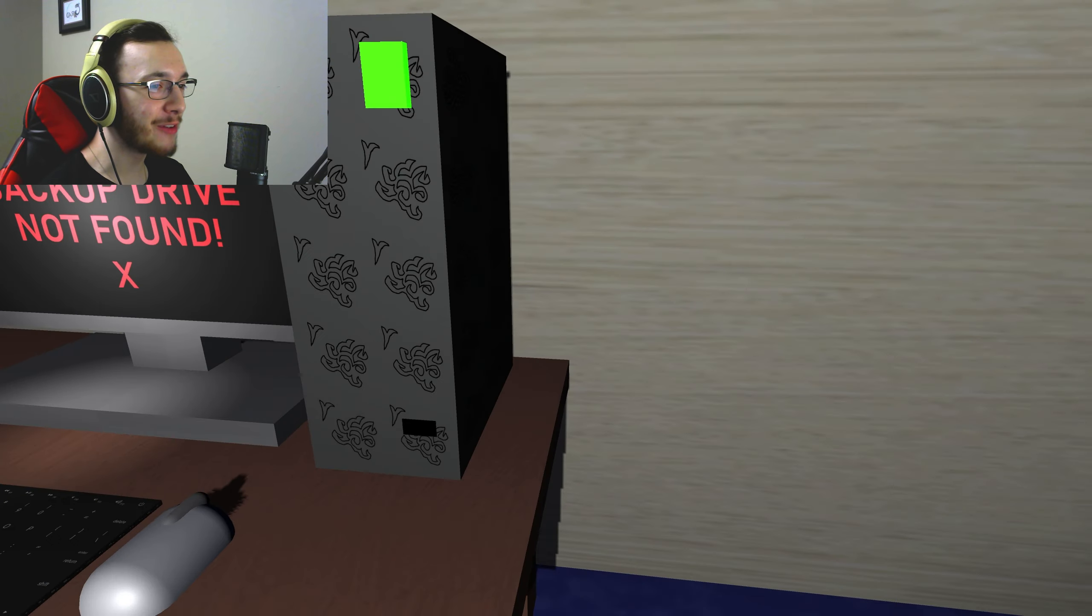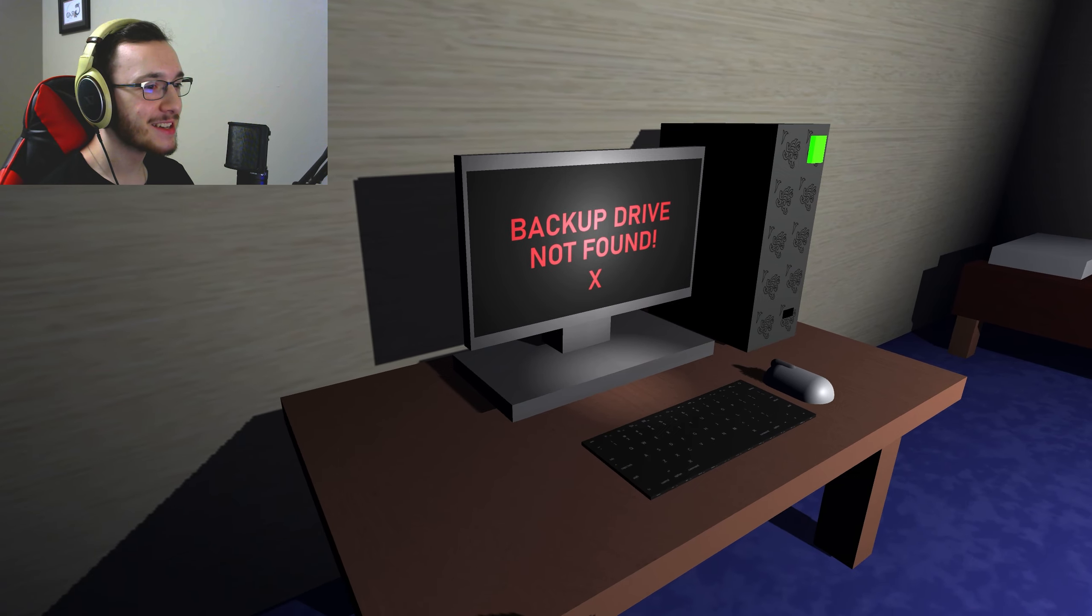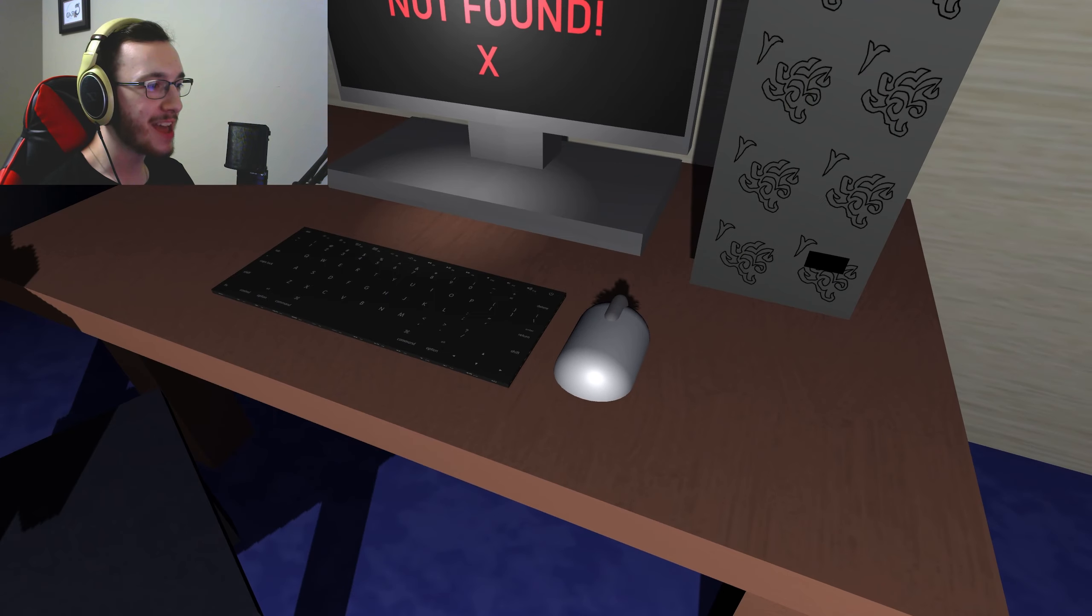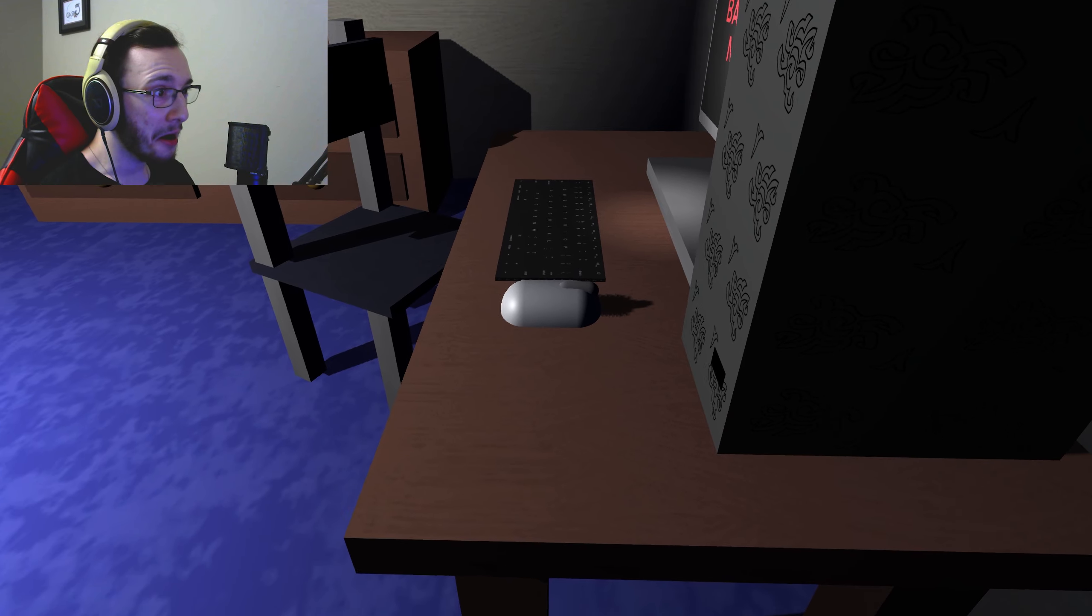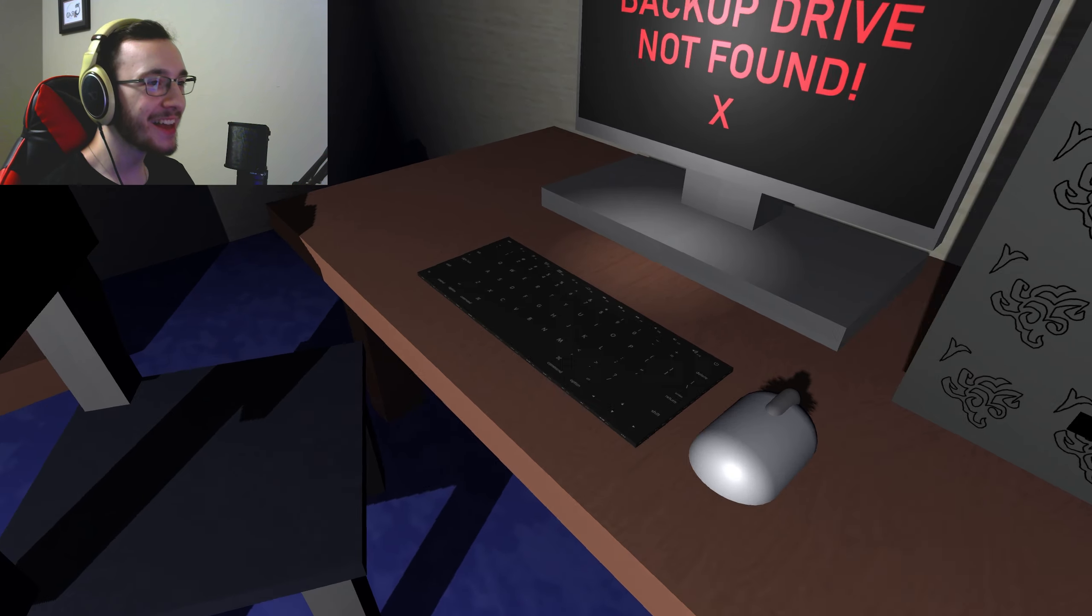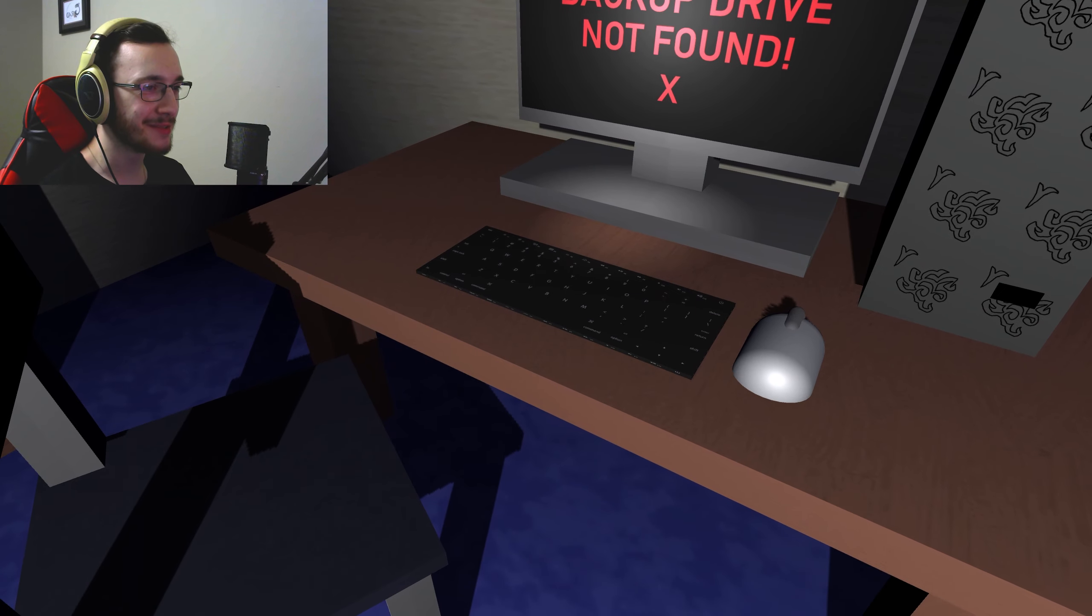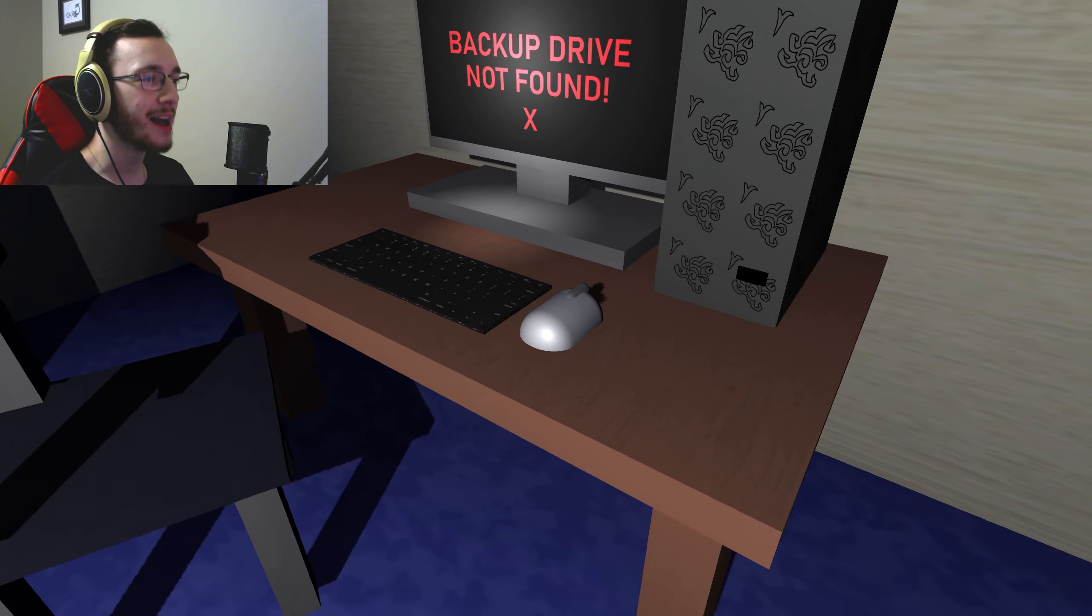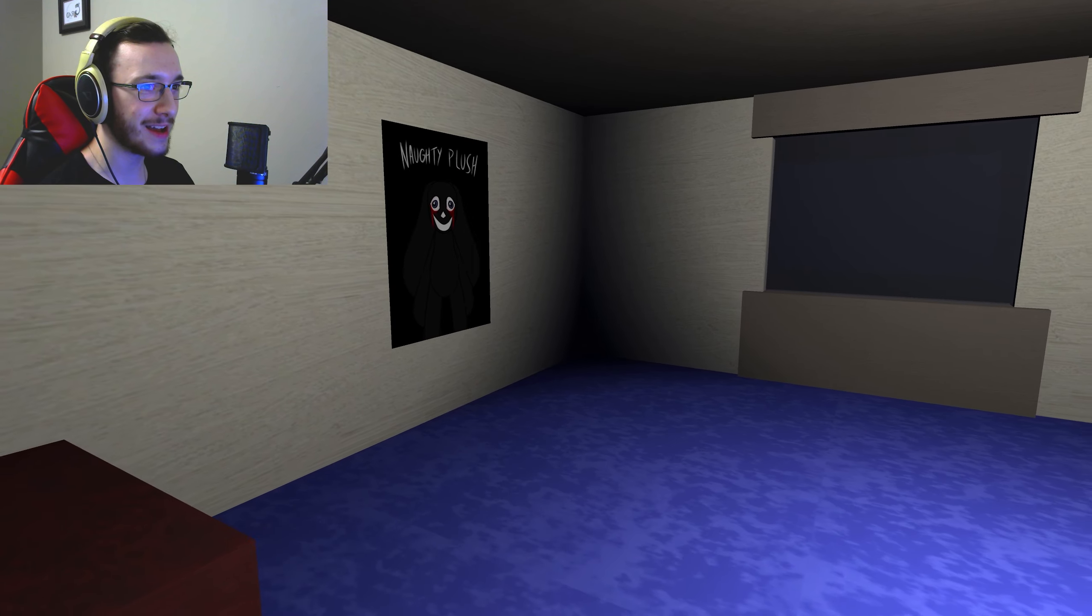What the fuck is this case? You're a backup drive not found, I don't think that's how. That mouse, like the keyboard, that's just a normal fucking keyboard. But that mouse though, god damn.